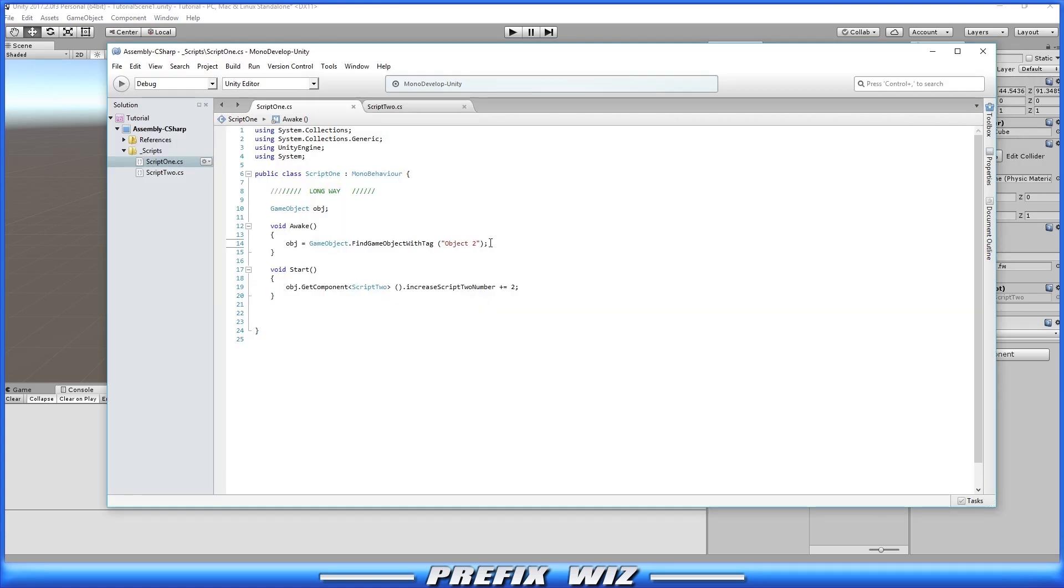But once we find it then we go down here to the start. Okay now in the start section you can put this in the awake function as well but in the start function we went ahead and said hey object now that we know who you are I want you to find script number two.